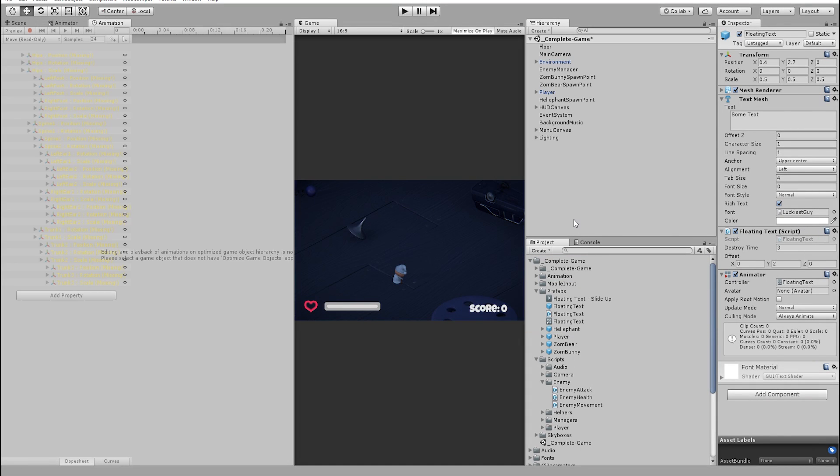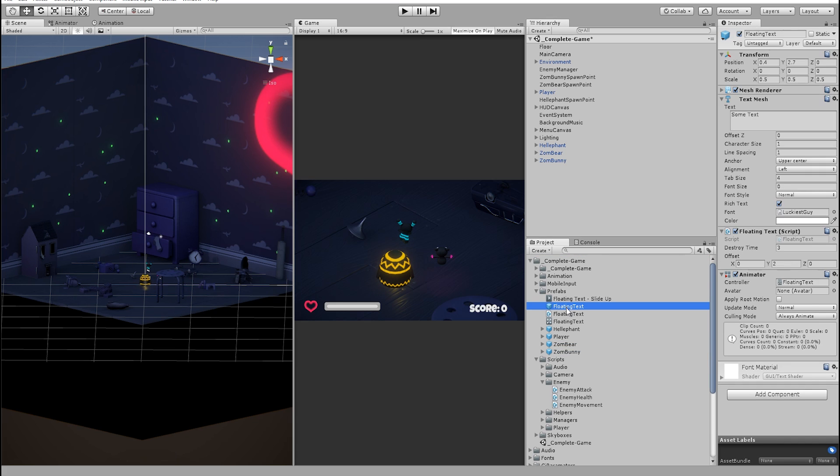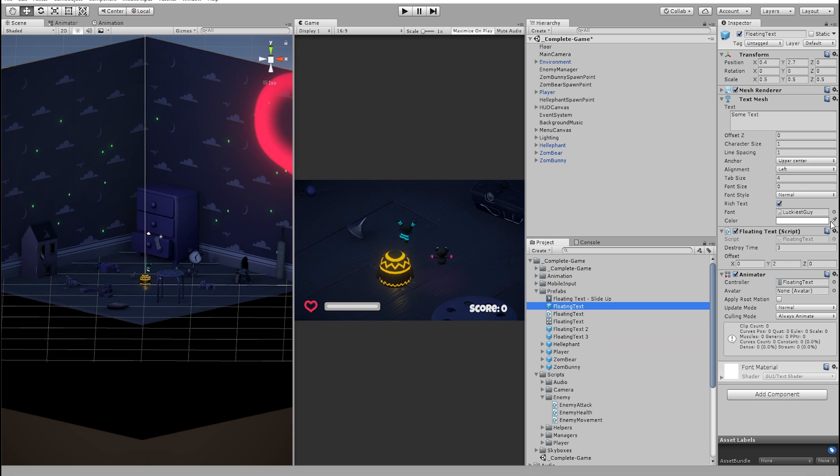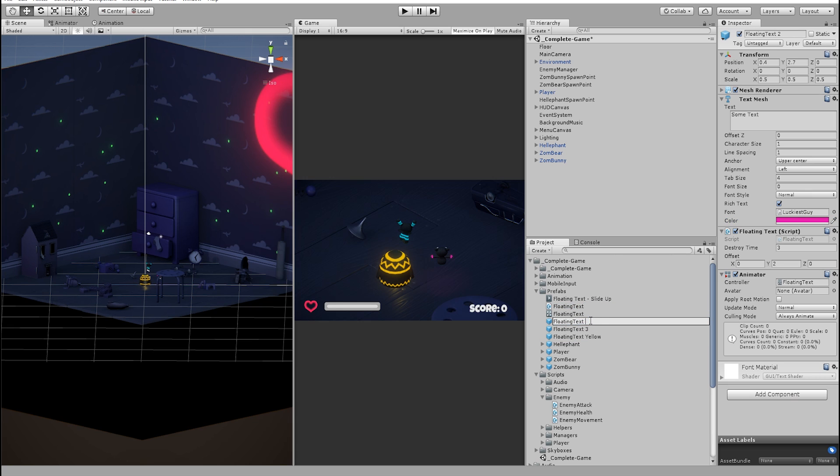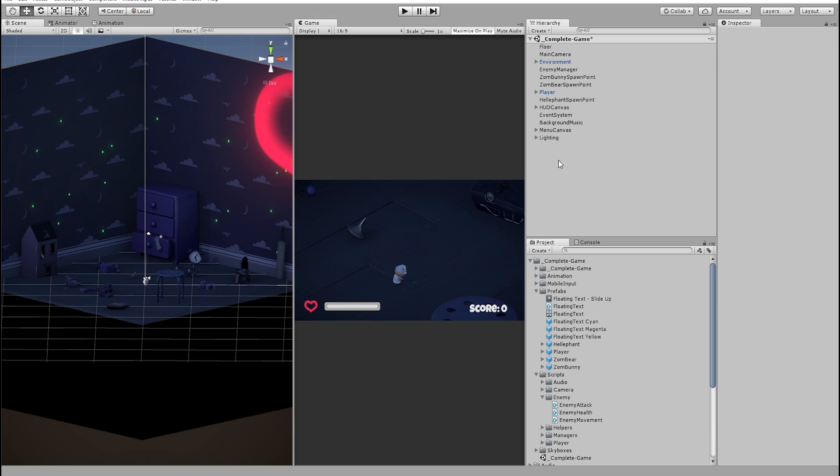Let's drag our enemies in the scene for a moment and use their colors as our text mesh color. First, let's duplicate our floating text prefab and make three copies of it. Change each one's color to the corresponding enemy. I'm using the color picker here to pick the correct colors. Let's also rename the prefabs based on their color. With this done, we can remove the enemies from the scene.